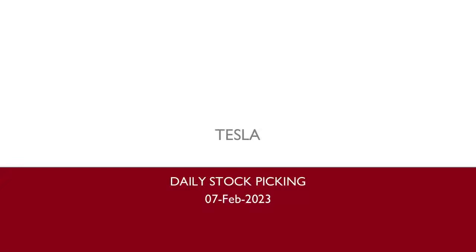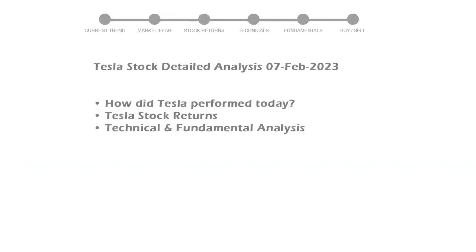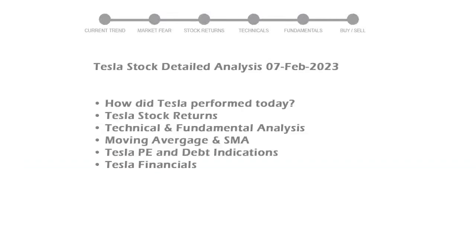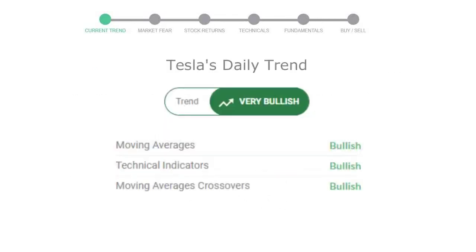We are looking at Tesla stock and its fundamental and technical signals. We will cover all these points for better stock picking. Tesla closed at $196.81 with an increase of 1.05% in the last trading session. Let's look at today's trend indicators.